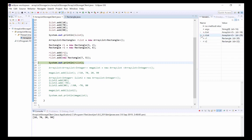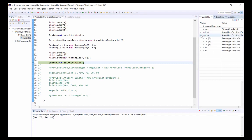If we expand our list we can see that object 0 in our list refers to the exact same instance of Rectangle as r1, and likewise object 1 in our list refers to the same instance of Rectangle as r2.